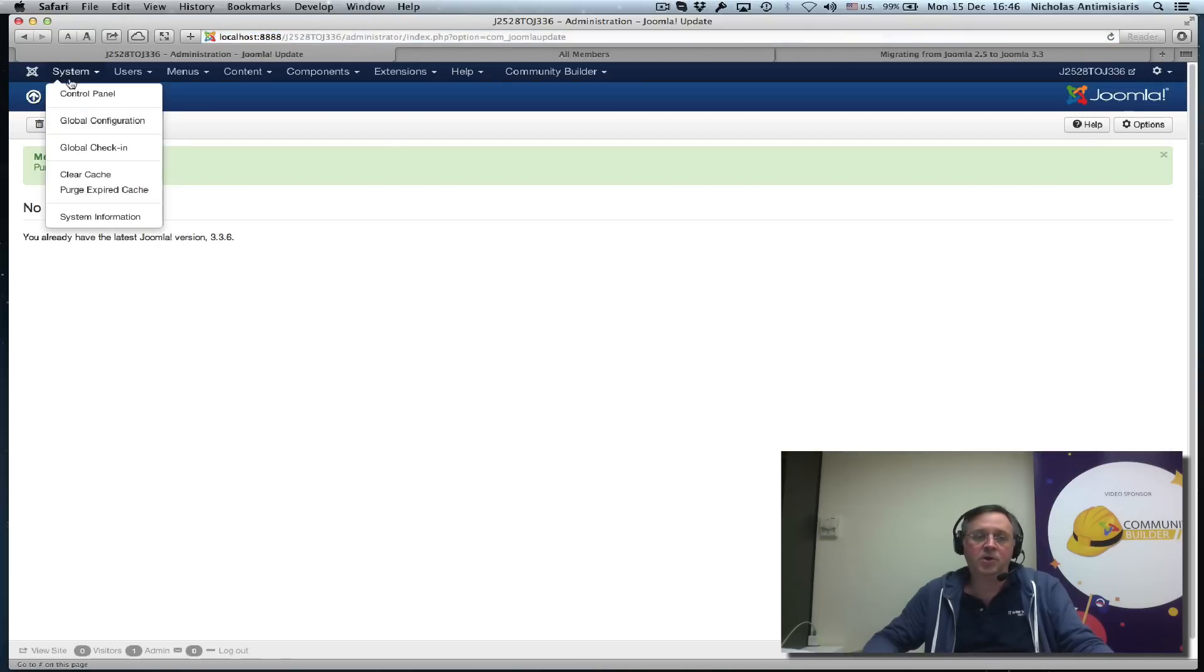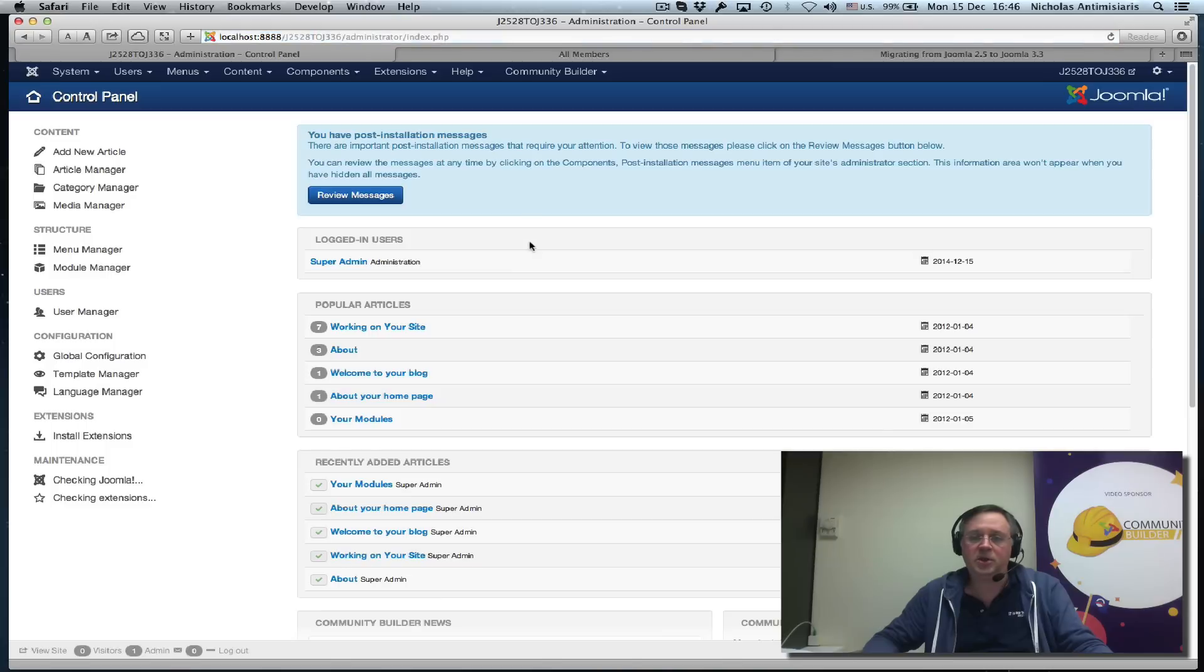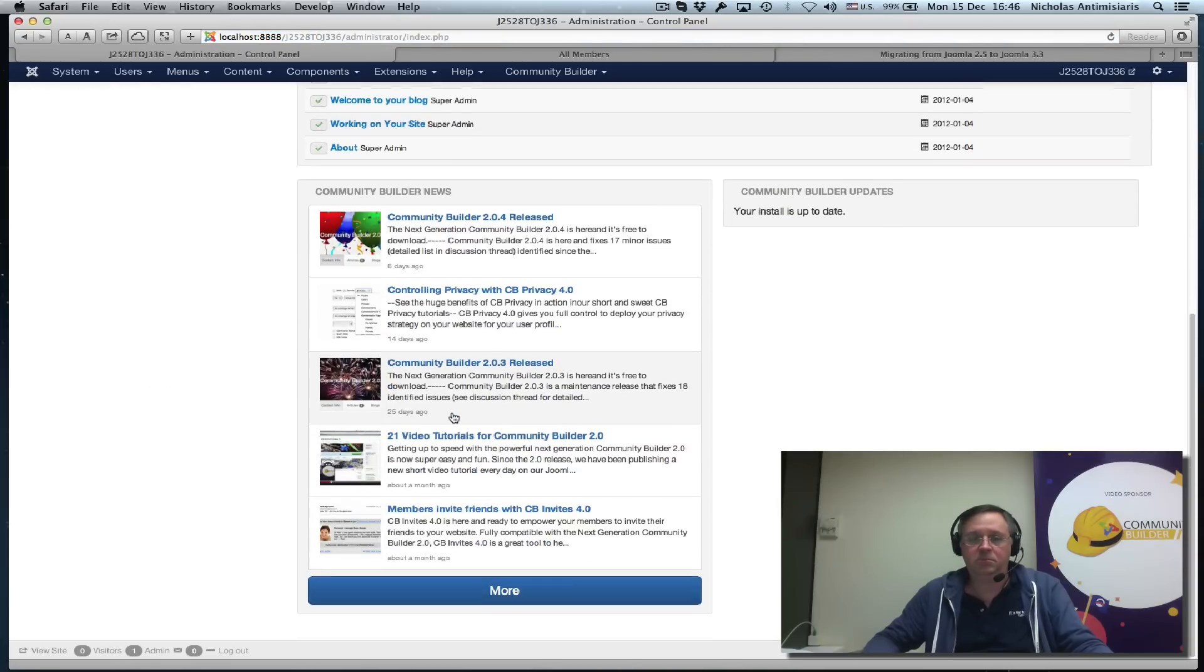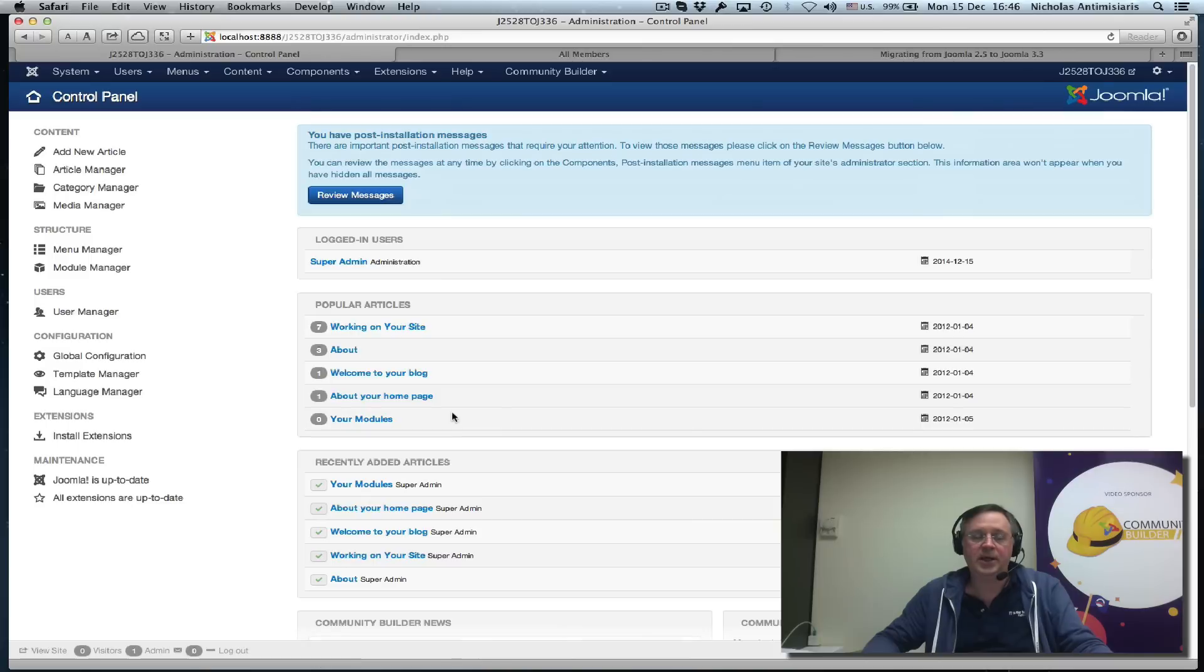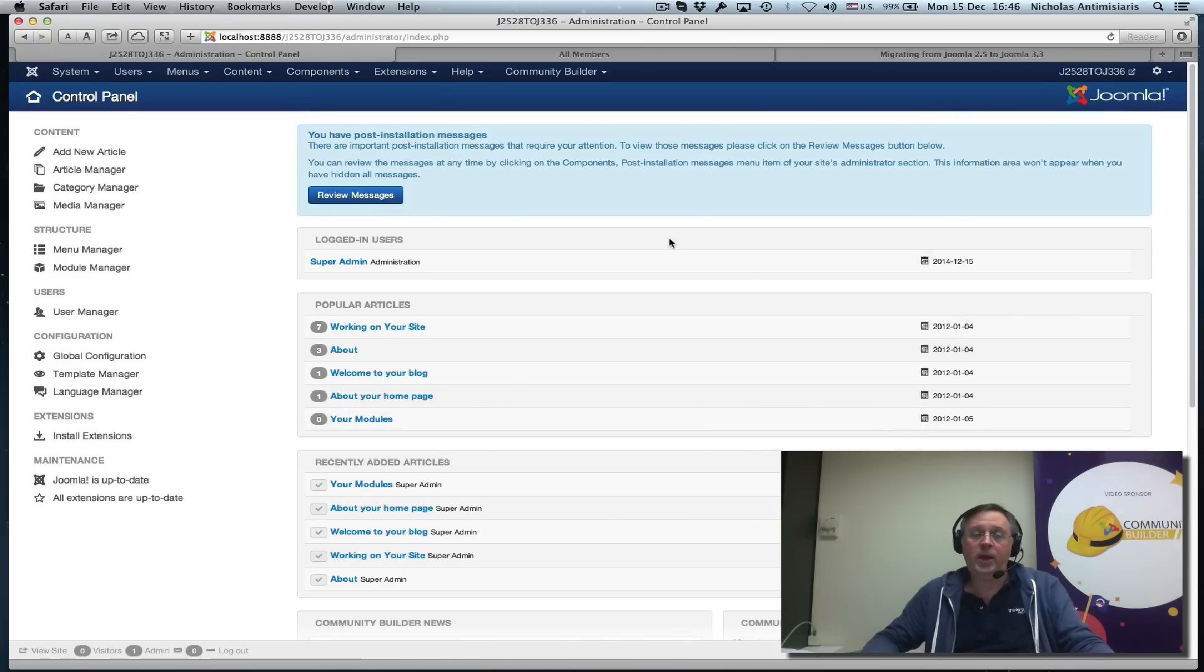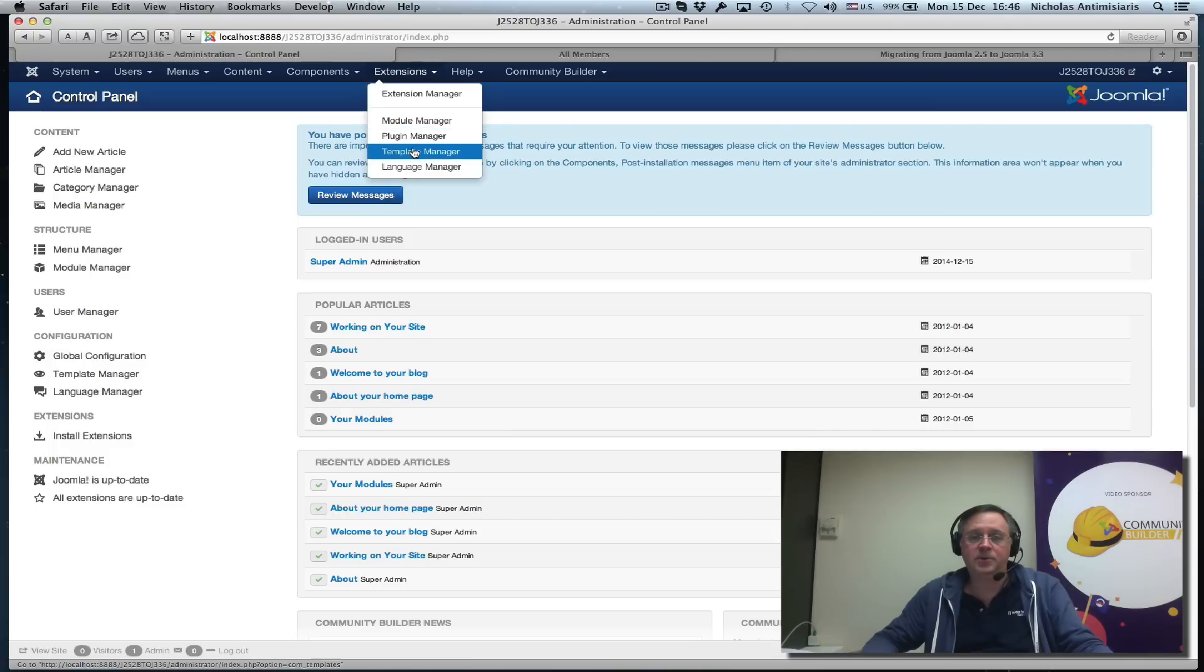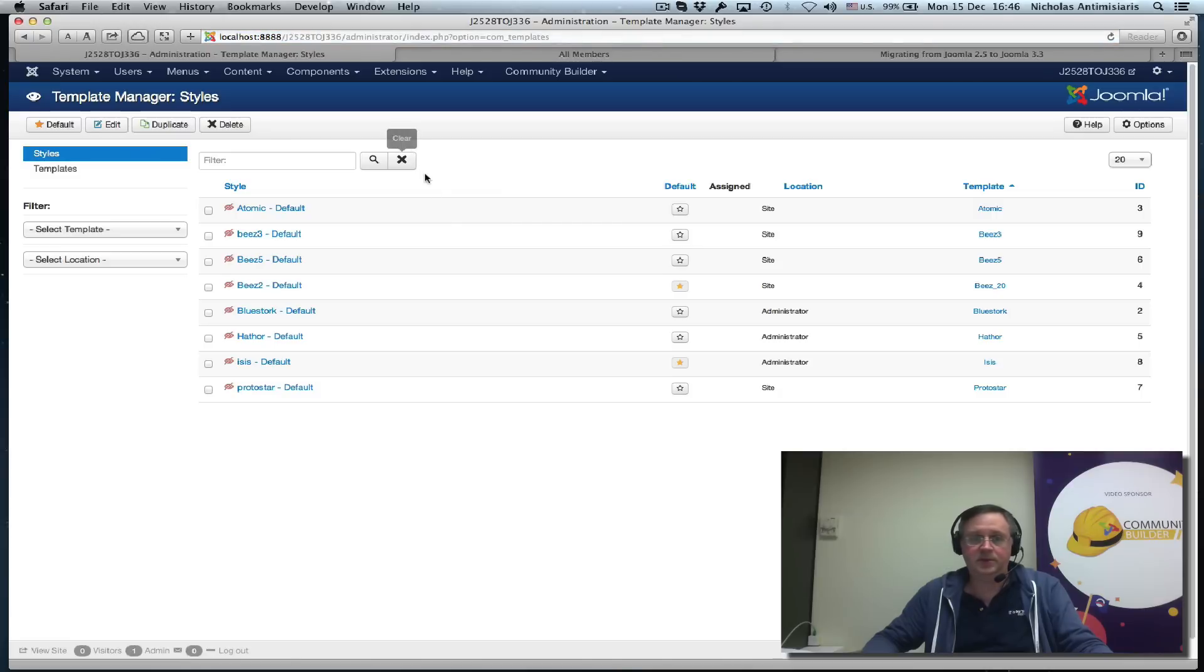Let's purge the cache the way it asks us. Go to our System Control Panel, just take a look—seems okay. Let's actually go and take a look at our templates, because that's one of the first problems we're going to face.